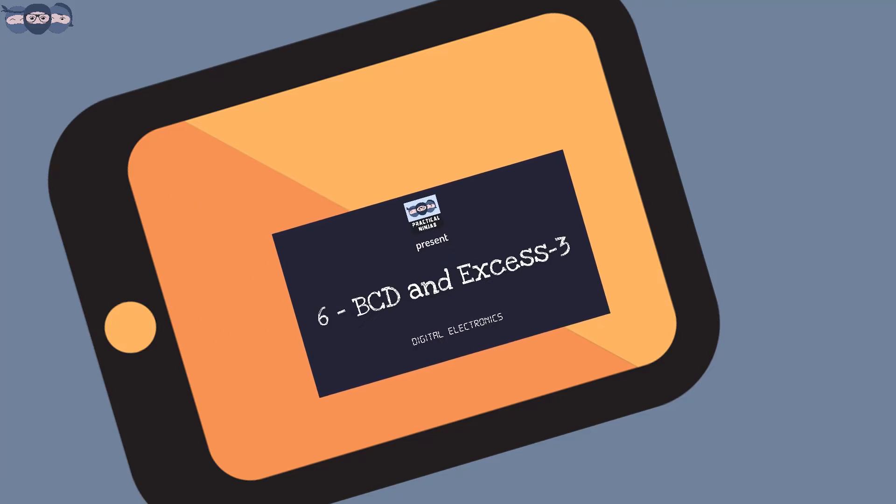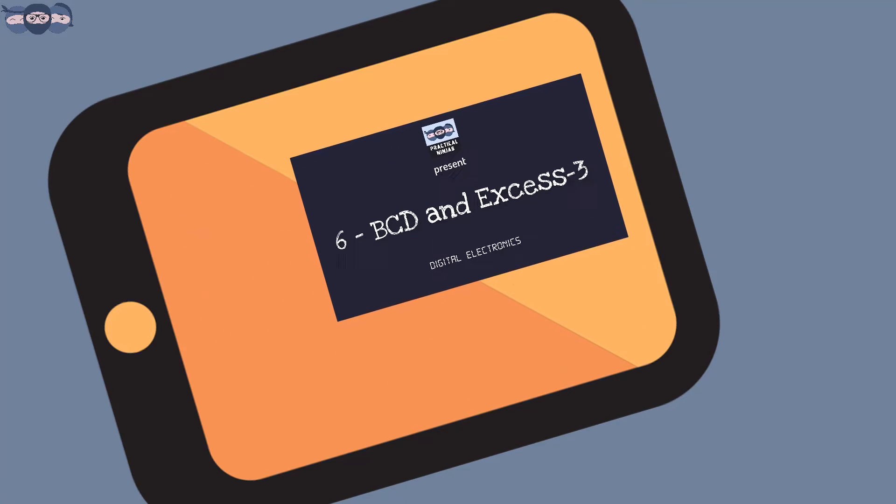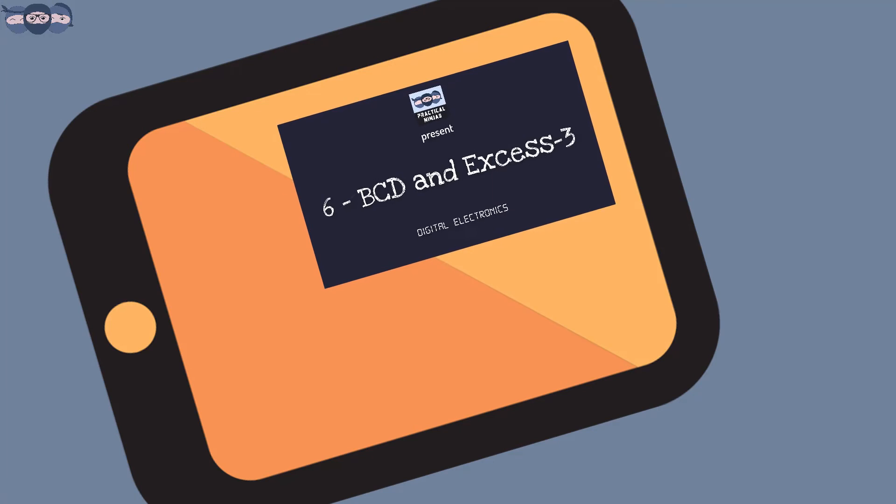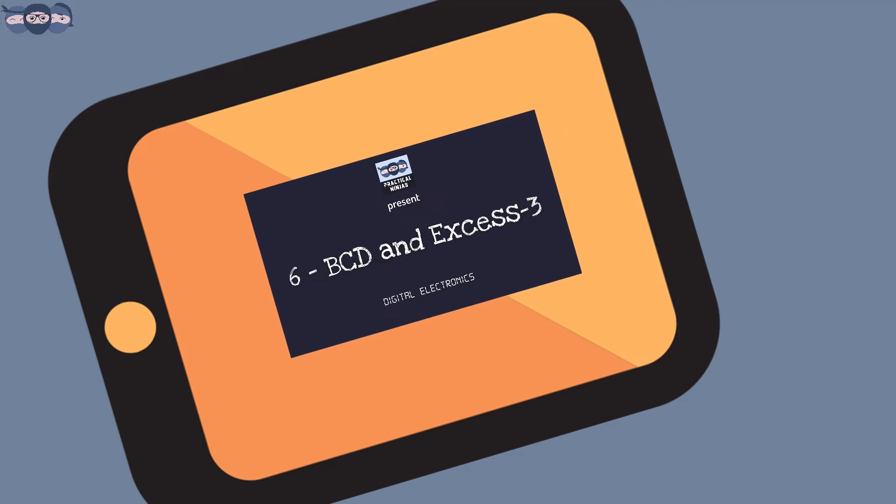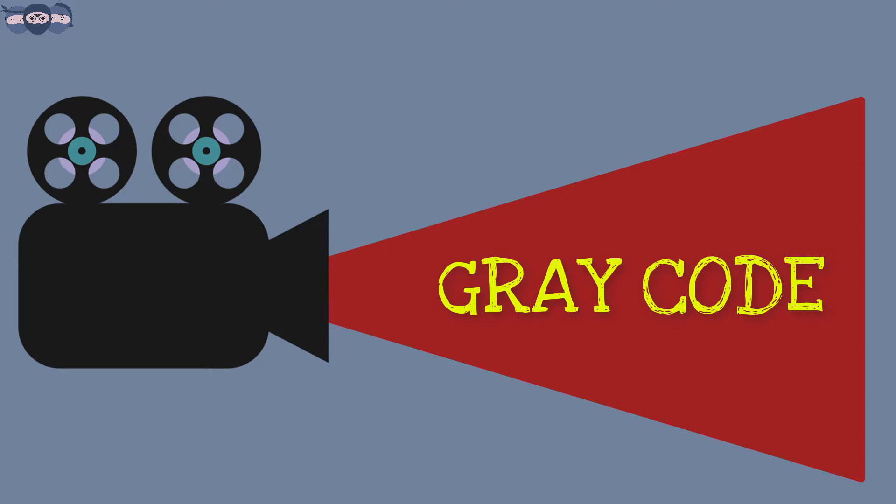The previous video discussed BCD and Excess-3 codes. You can check the links in the description to check that video. In this video, we will talk about the Gray code.